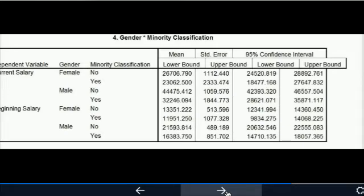Looking at the salary figures, $26,706 falls just within the upper bound for minority females — the bounds run from $18,477 to $27,647. So the two female groups are within each other's confidence intervals. For males, the bounds are about $42,000 to $46,000, and for minority males the bounds run from about $27,000 to about $36,000, making the Caucasian female salary just below those male ranges.